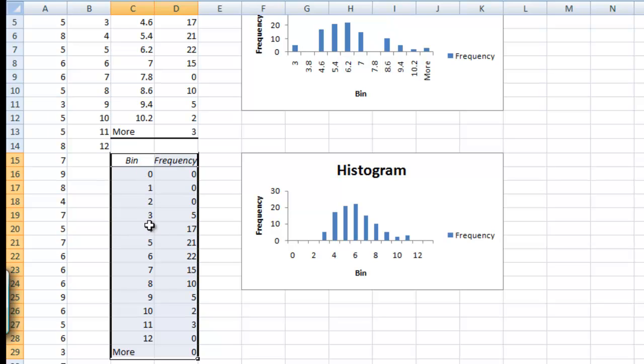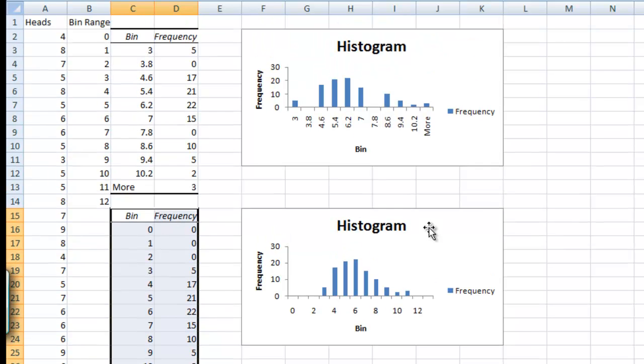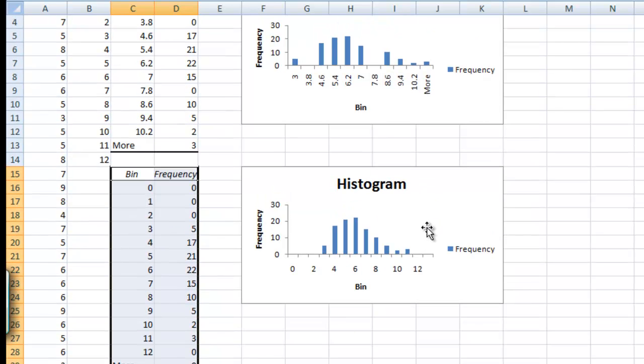So we see that 3 has occurred 5 times. We had 5 heads 21 times, and we can see this nice curve here. So histograms are very useful for telling us data very quickly.